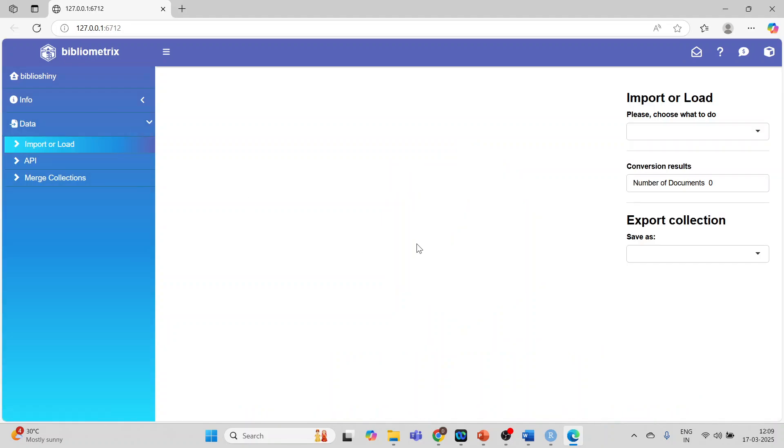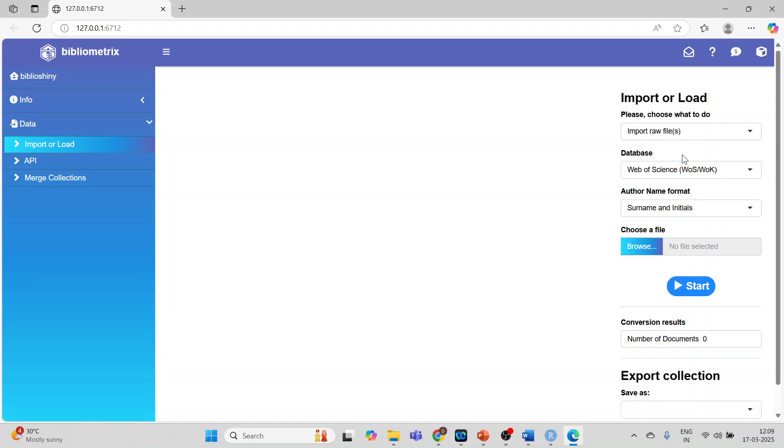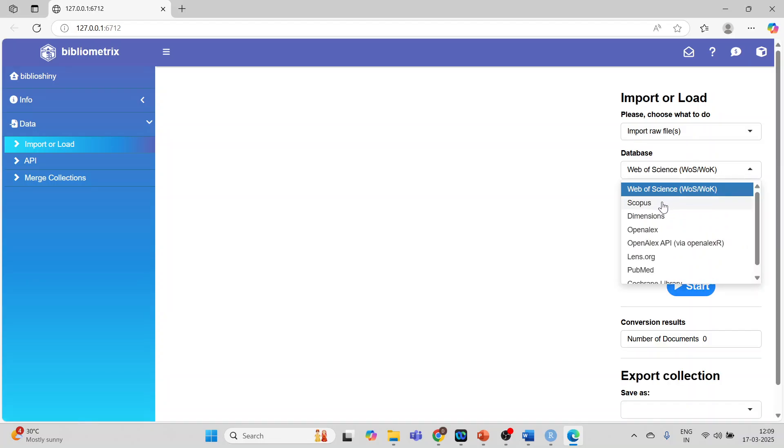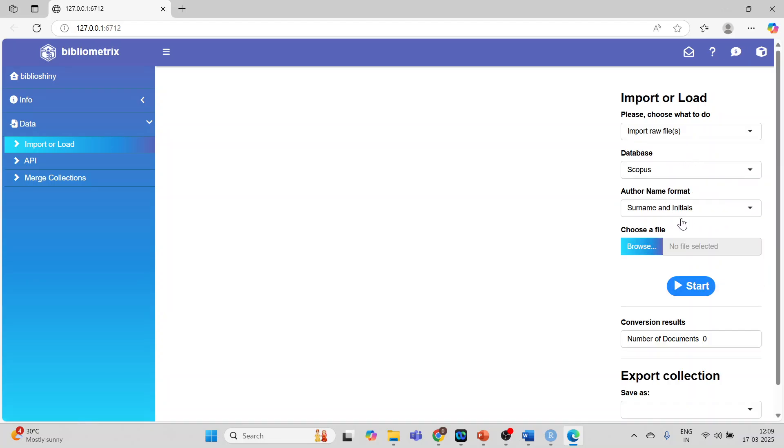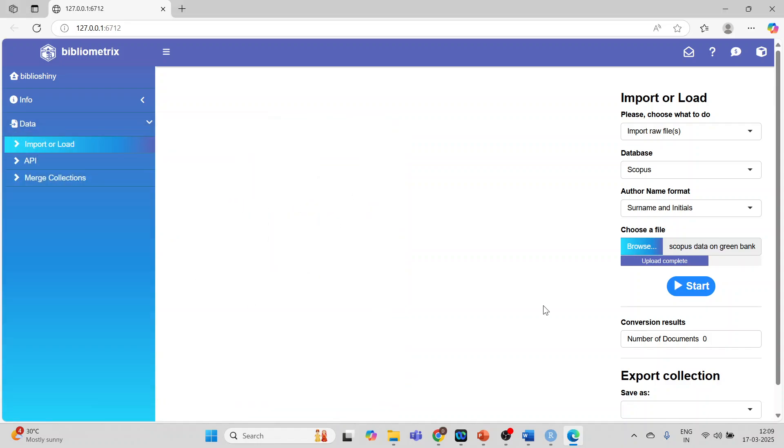I request all my viewers to kindly refer my previous video on how to extract the data from Web of Science or Scopus. Now please choose what to do. So import the raw file. Activate the Scopus. Browse and I'll connect this Scopus data. Open and start.